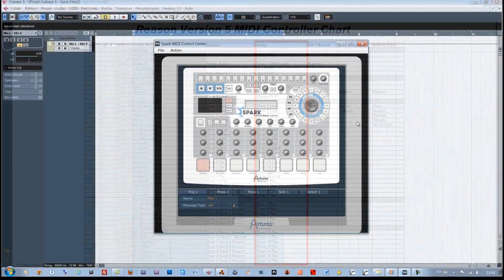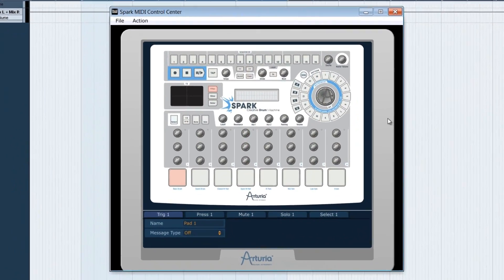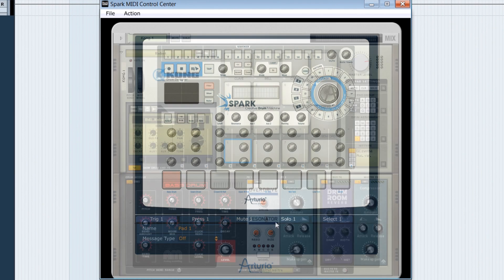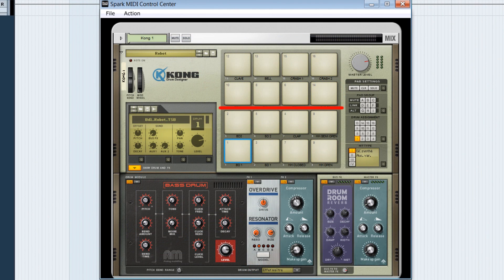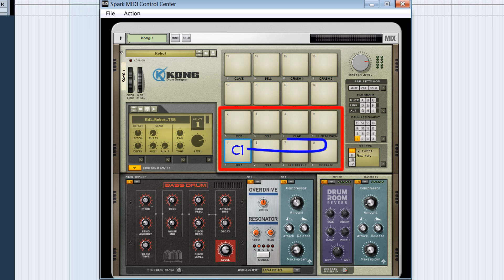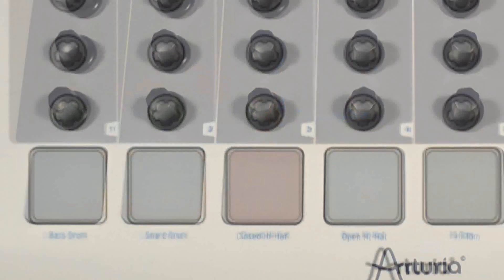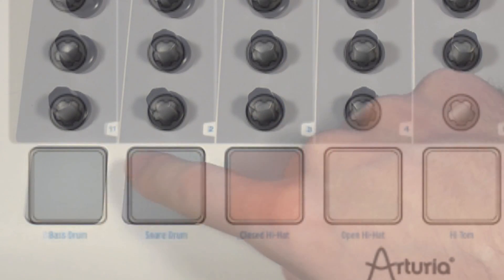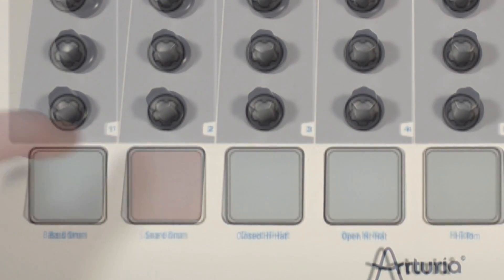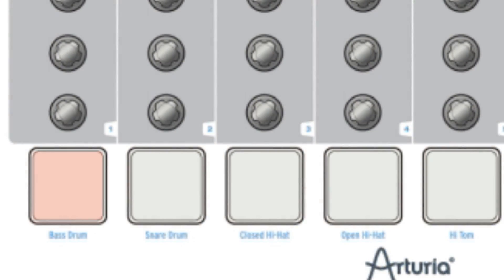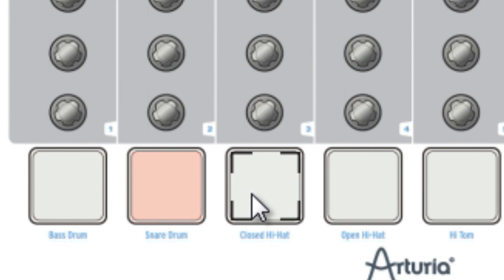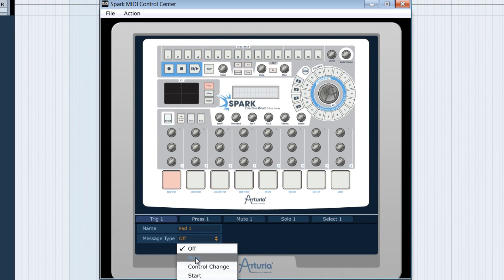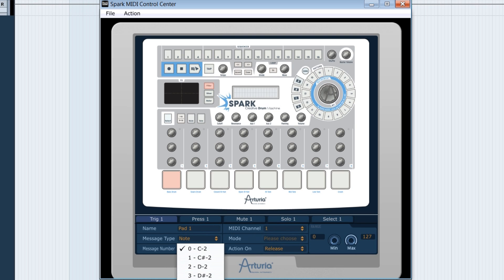On the Spark MIDI control center interface, let's do now what's necessary to link the controllers to the MIDI messages. The first 8 Kong pads are triggered by the note starting at C1. Then select the first pad by pressing on the physical pad or by selecting it with the mouse and choose Note as a message type. Select the C1 key.